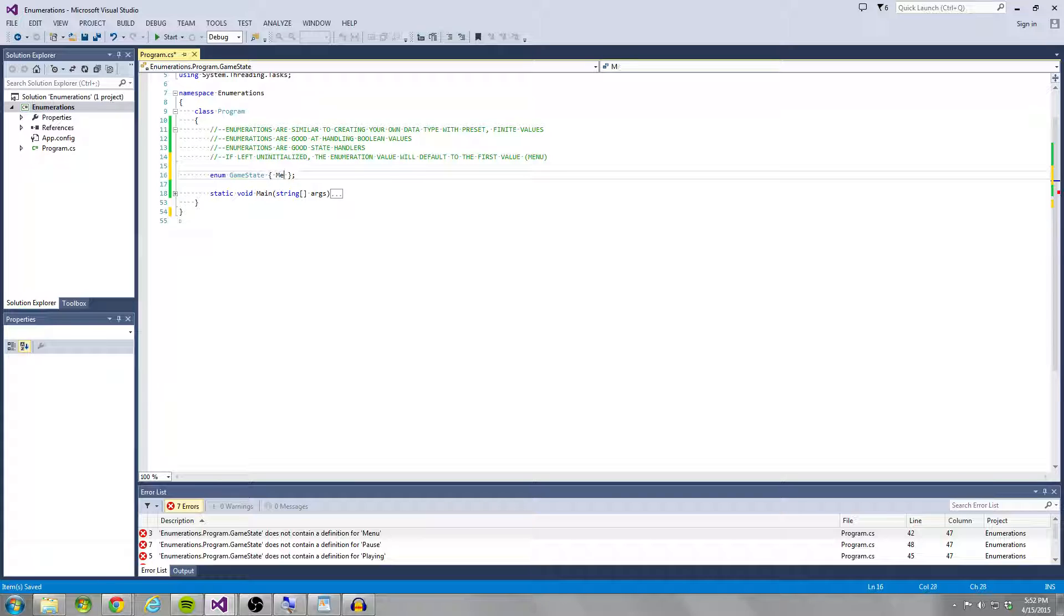And so our game states are going to be menu, playing, and pause. So we're just going to do three game states for now.